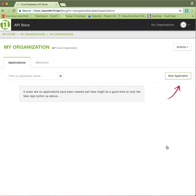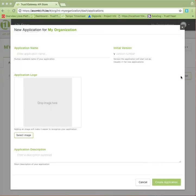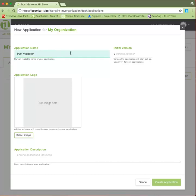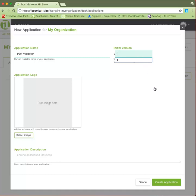Once in your organization, let us create your first application. Enter a name, a version number—we suggest starting with v1, but that's up to you. Upload an image and add a description if you wish, and then click on Create Application.